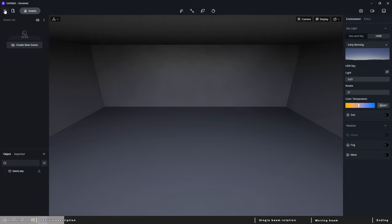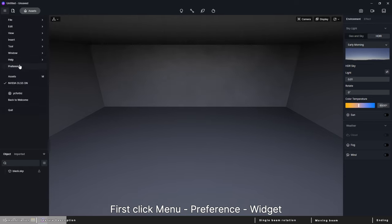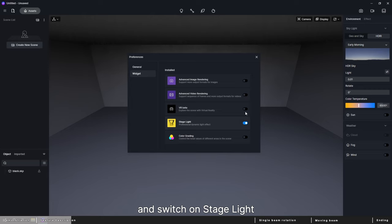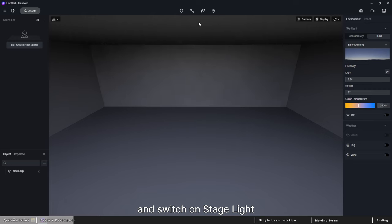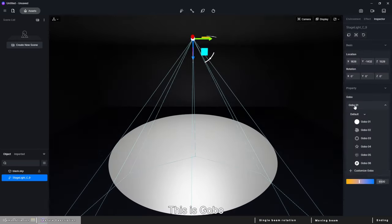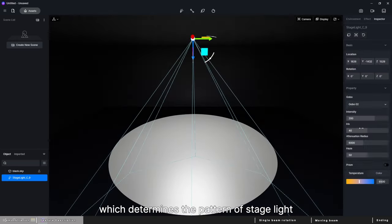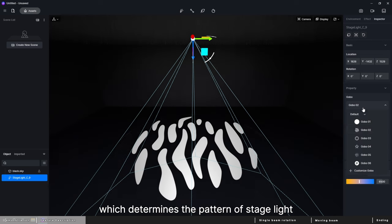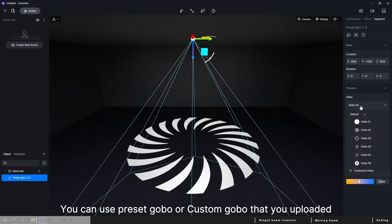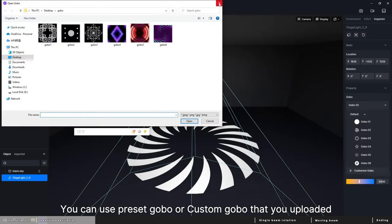First, click menu, preference, widget, and switch on stage light. Click add light, stage light. This is gobo, which determines the pattern of stage light. You can use preset gobo or custom gobo that you uploaded.